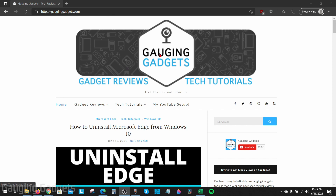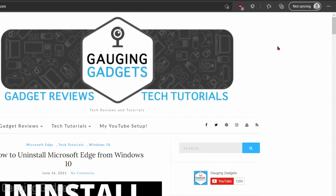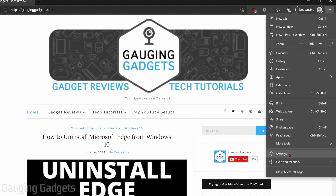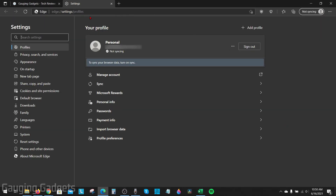To get started, the first thing we need to do is simply open up the Microsoft Edge browser on our computer, then go up to the top right and select the three horizontal dots to open the menu. Once in the menu, go down and select Settings — this will open up the settings for Edge.